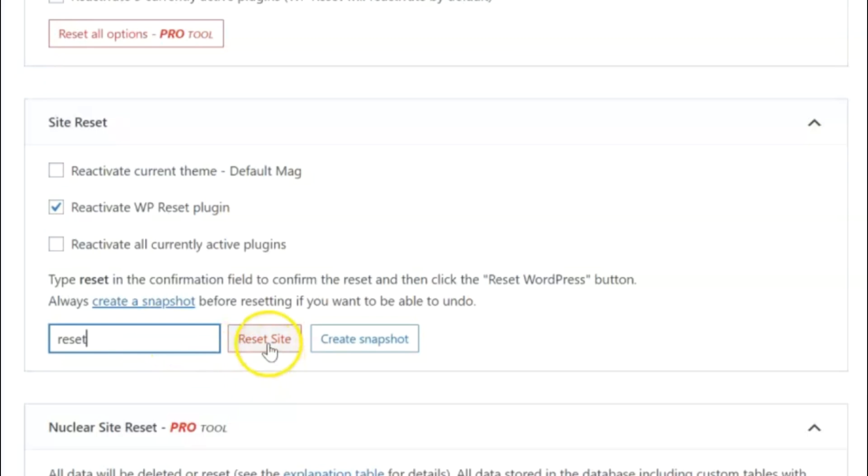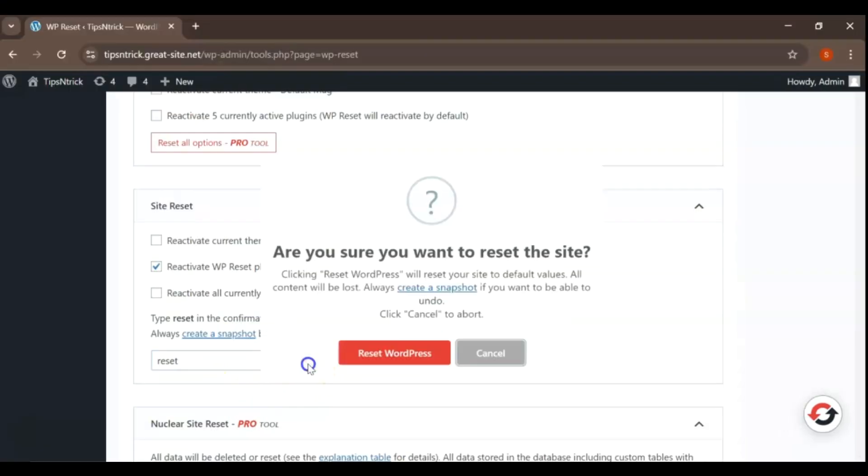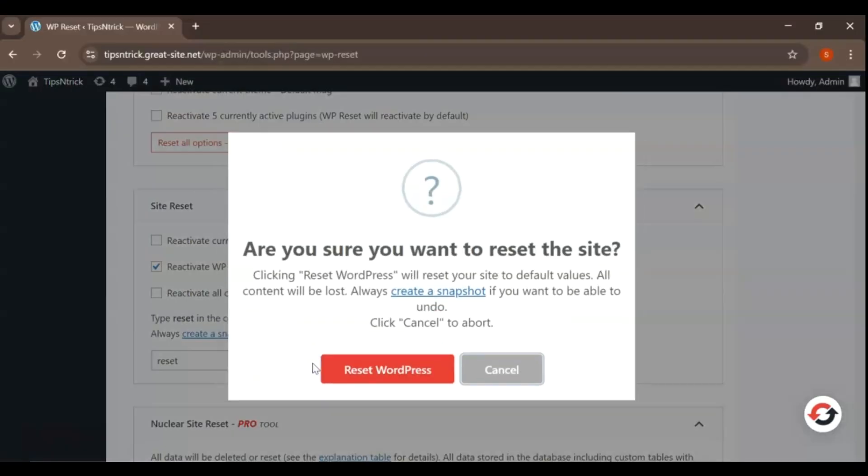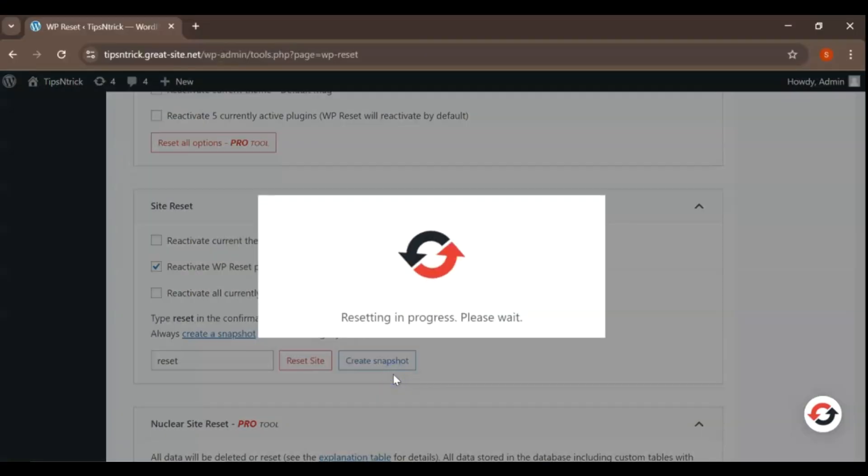This is a crucial step to ensure that you genuinely intend to erase all your site's data, including posts, pages, and settings.